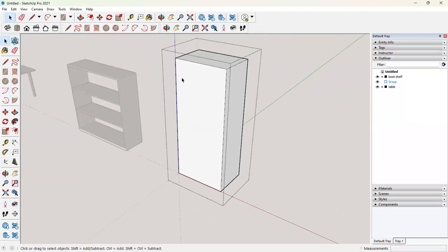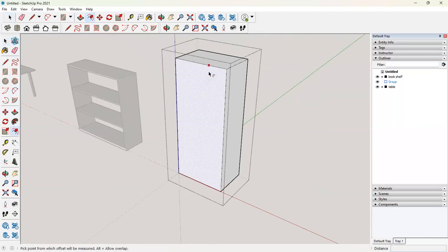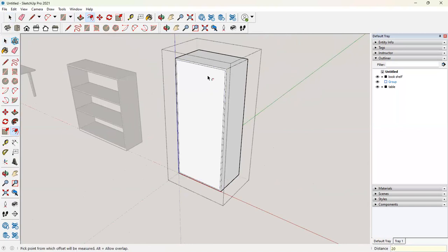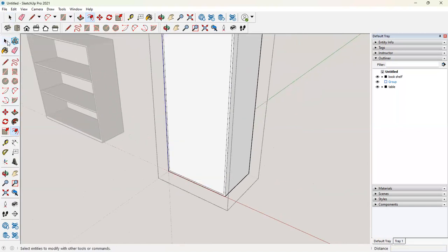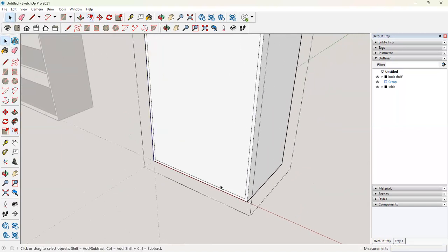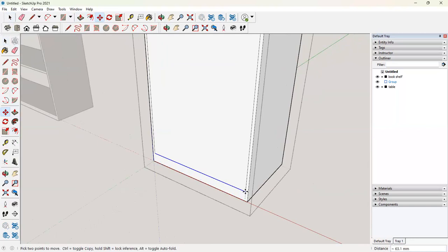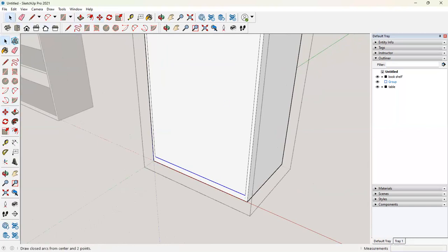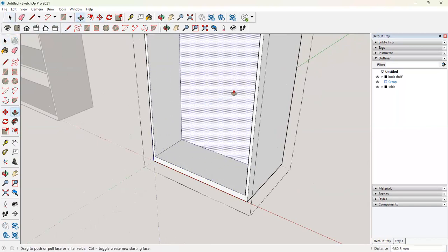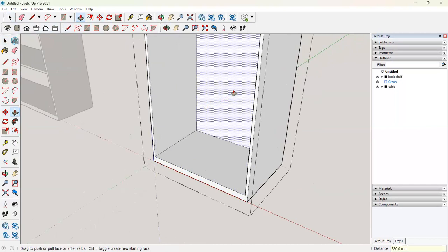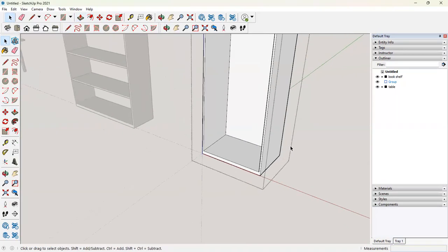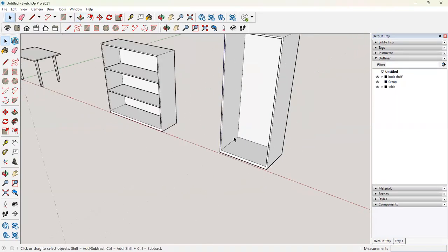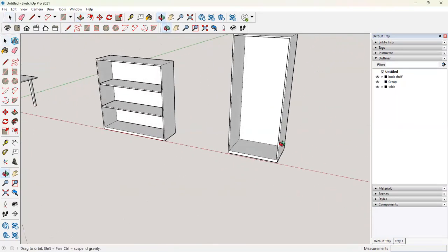Similarly, how we did for the bookshelf will offset it. Select all offset at 20 so that we have 20 on each side. That's the side thickness. We will give it a skirting. Move it by 30. So we have a 50 skirting. Use your push and pull tool to create an opening. So this is 580. Now we have a shell of the wardrobe.